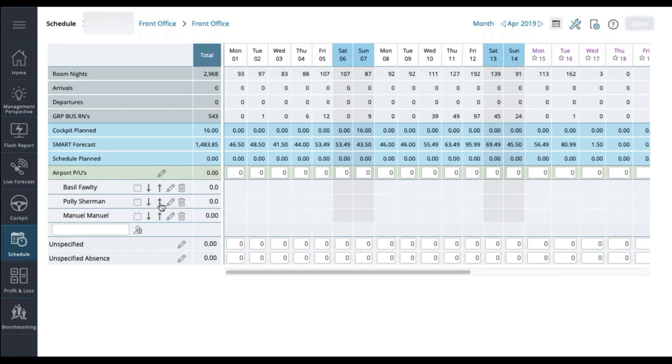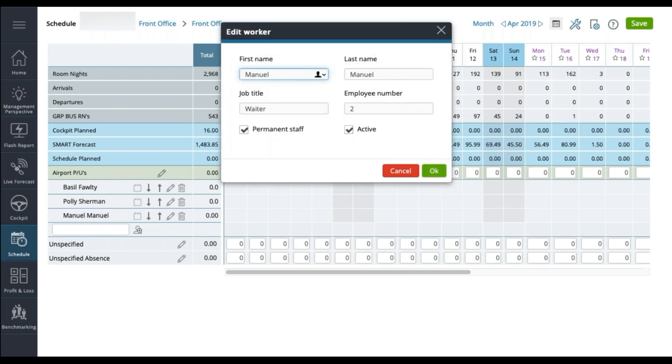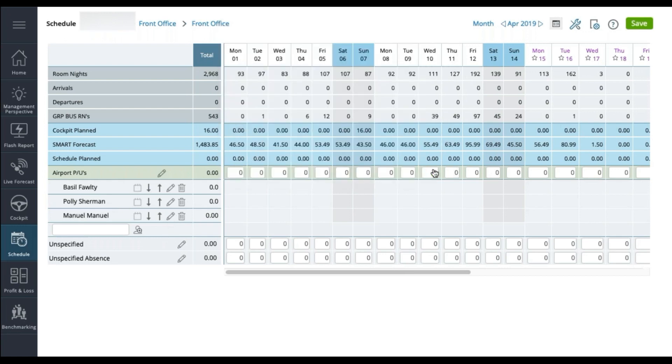You are also able to sort the names in the order you prefer. And if you have misspelt a name, you can click on the pencil icon and make the necessary changes. You can also delete a name by using the trash can icon. It will delete from this specific schedule.